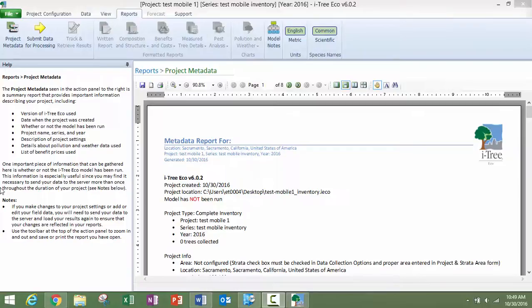We're now back in Wi-Fi, back in the office, and ready to retrieve our data.